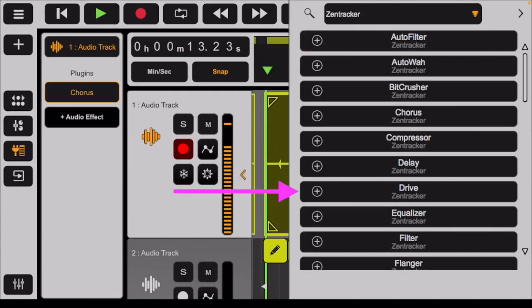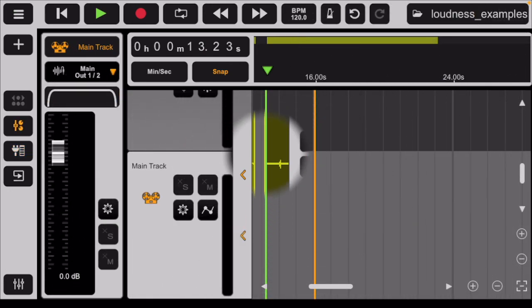Gain is often a separate plugin. In ZenTracker, it's the paid plugin Drive, which is a special kind of gain to produce a distorted sound without damaging your equipment. All this is to say, if your tracks — particularly the master output known as Main Track in ZenTracker — are going into the red too often and for long stretches of time, don't reach for the volume slider. Instead, look at the gain in each of your plugins first.